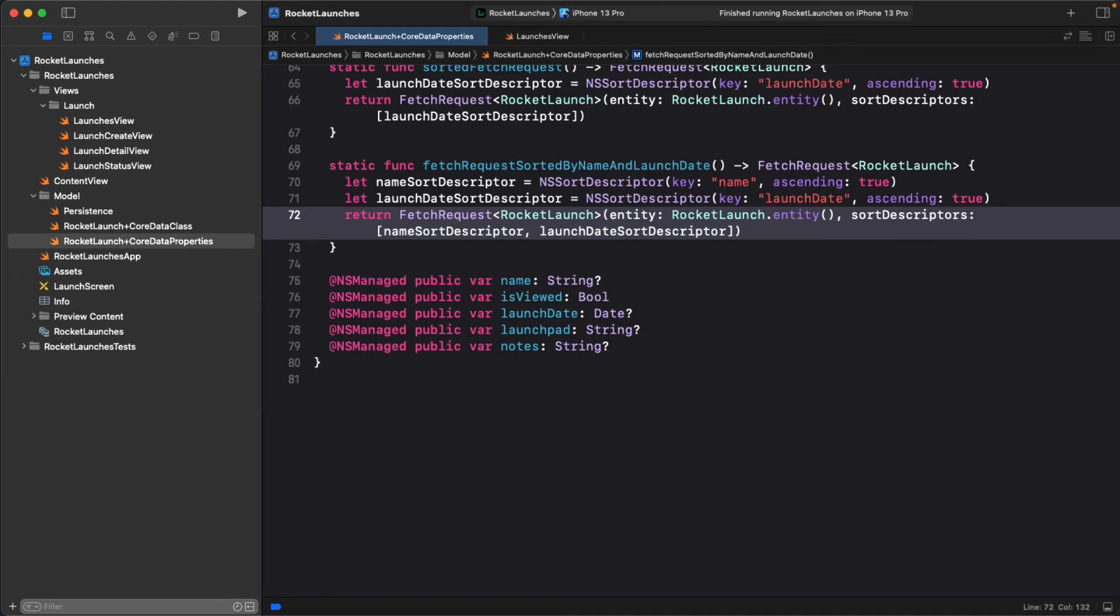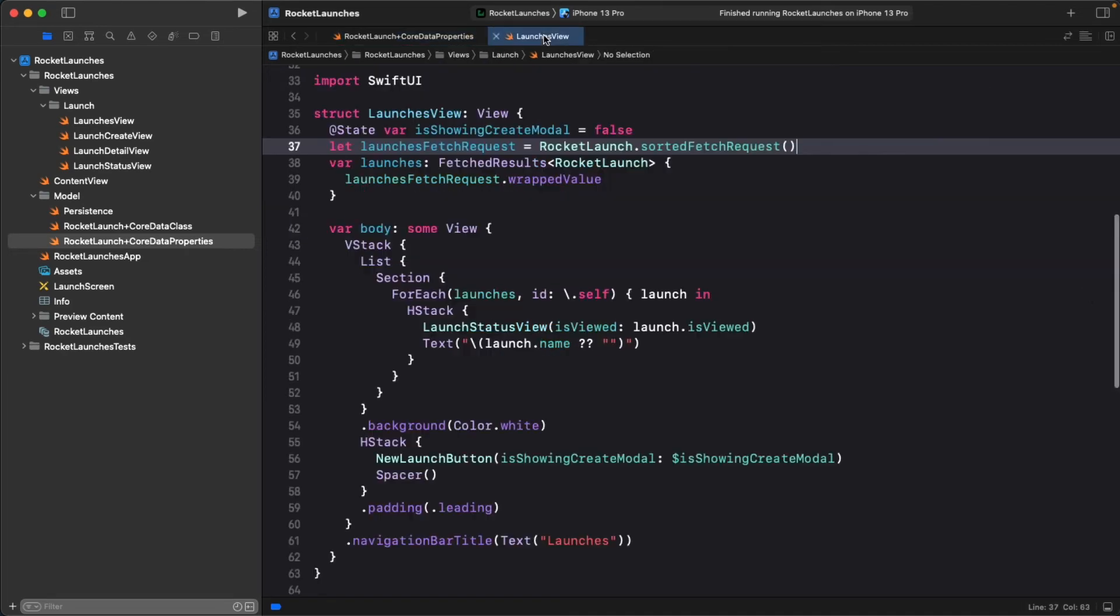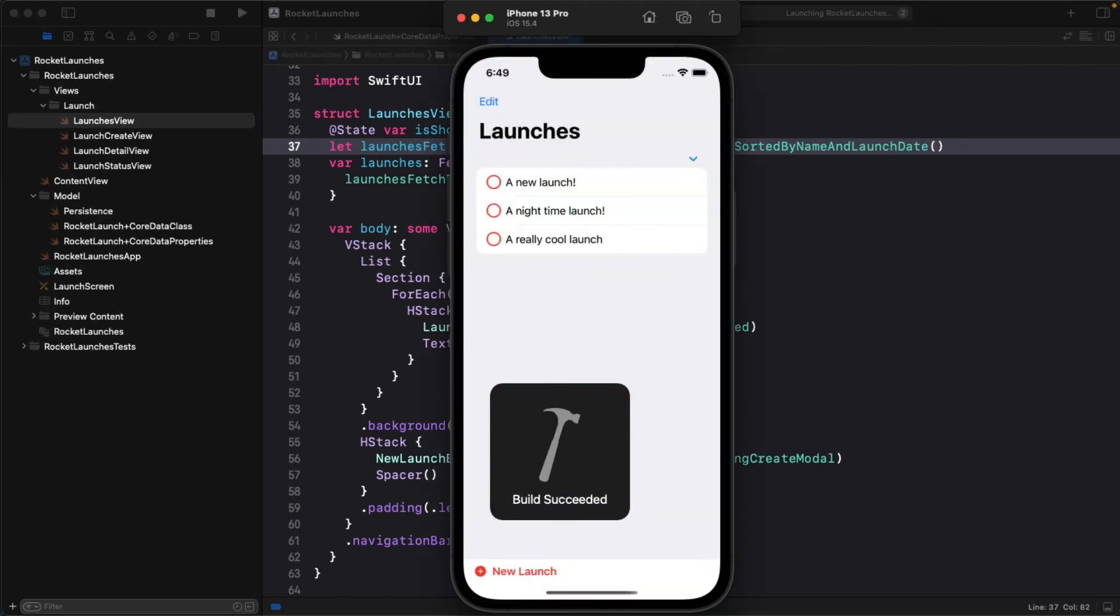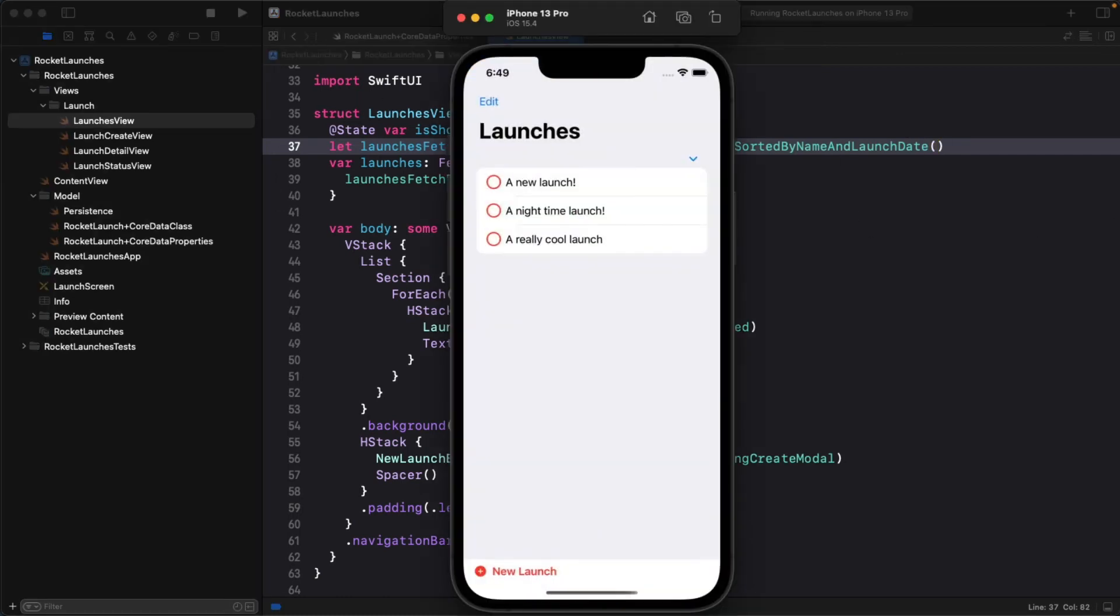Let's try this out. In launches view, swap out the fetch request with the latest one. Build and run the app. You should see the launches sorted in alphabetical order.